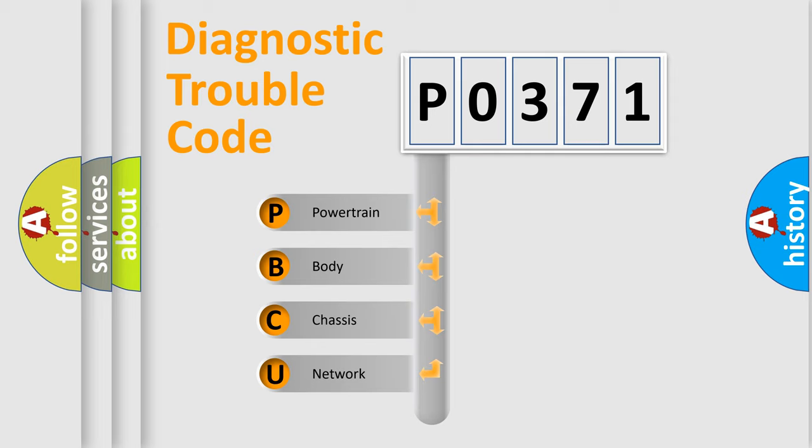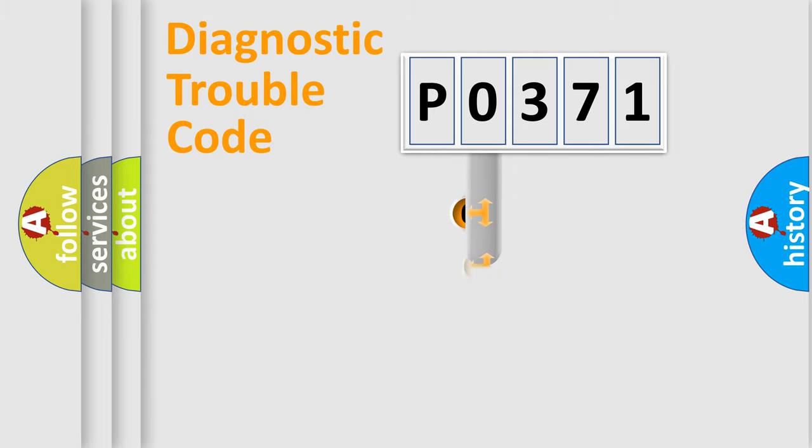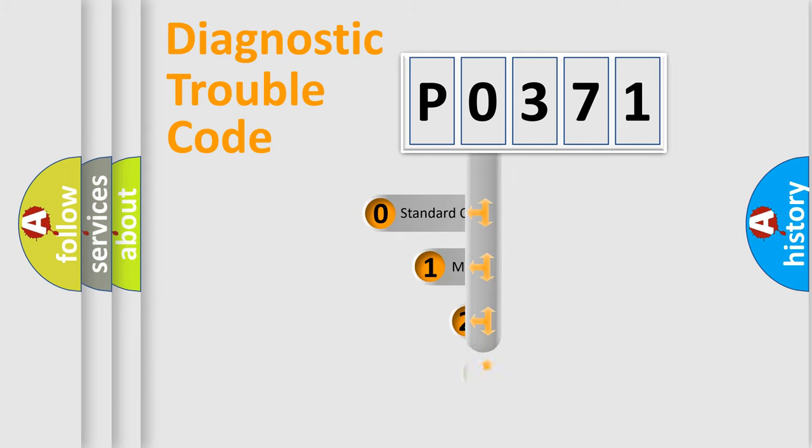We divide the electric system of automobile into four basic units: Powertrain, Body, Chassis, and Network. This distribution is defined in the first character code.